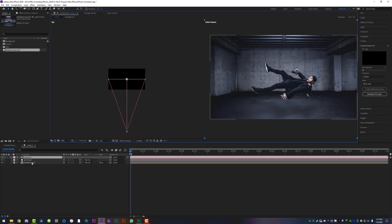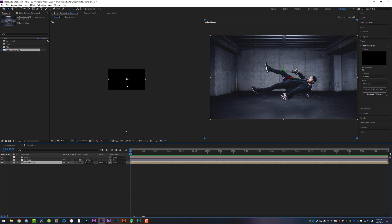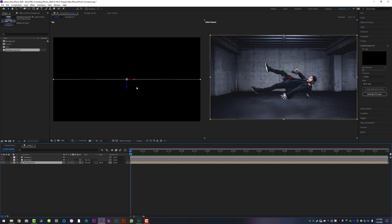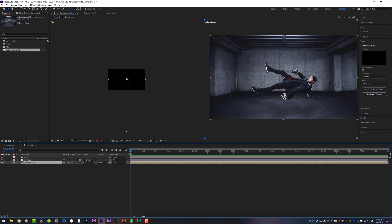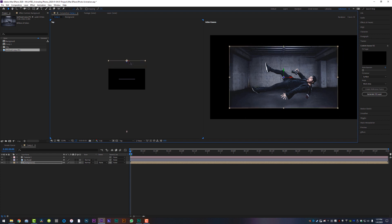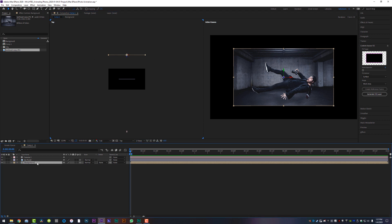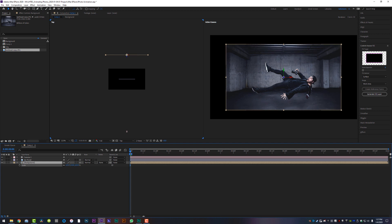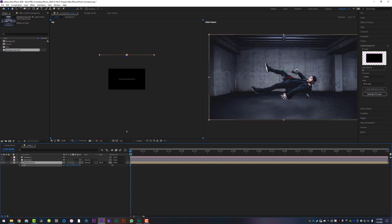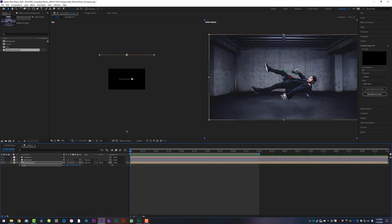We're going to take our background composition by clicking on it. You can see these little arrows — if you zoom in you can see them more clearly — and we're going to move this backwards, putting Z-space separation between myself and the background. Then I'll take this background layer, hit S on the keyboard, and scale it back up to where it originally was. Basically I'm creating fake depth between myself and the background so we can use it for depth of field work a little bit later.